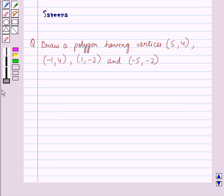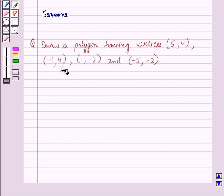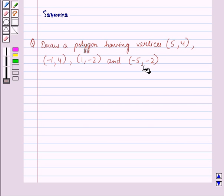Hello and welcome to the session. In this session, we will discuss a question which says: draw a polygon having vertices (5, 4), (-1, 4), (1, -2), and (-5, -2).